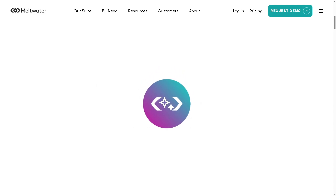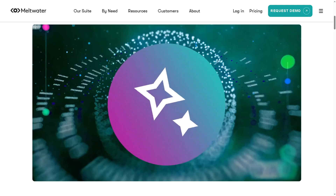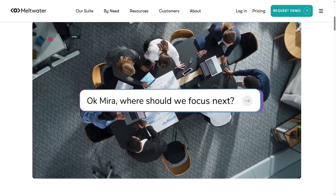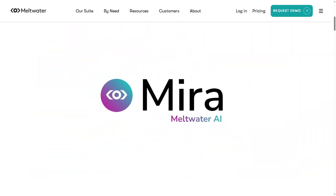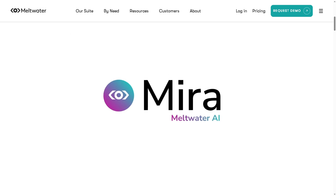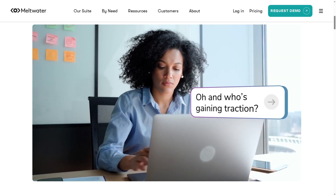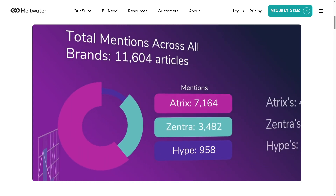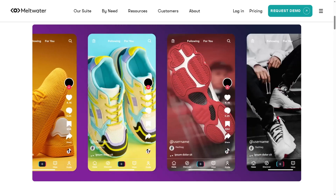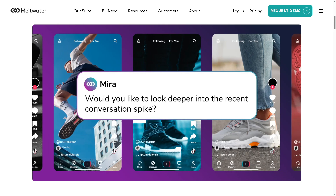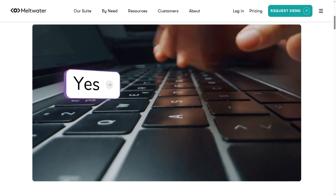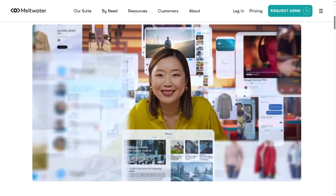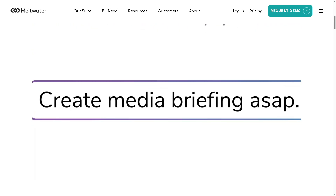Hey everybody and welcome back to our channel, your go-to place for tech tools and smarter workflows. In today's video, we are diving into Meltwater, the all-in-one media and social intelligence software that's changing how brands monitor their online presence. Whether you're a PR pro, a digital marketer, or a brand strategist, Meltwater helps you track media coverage, analyze trends, and understand audience sentiment all in real-time.